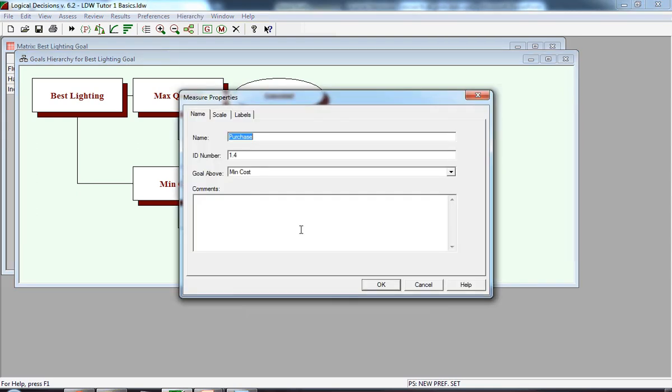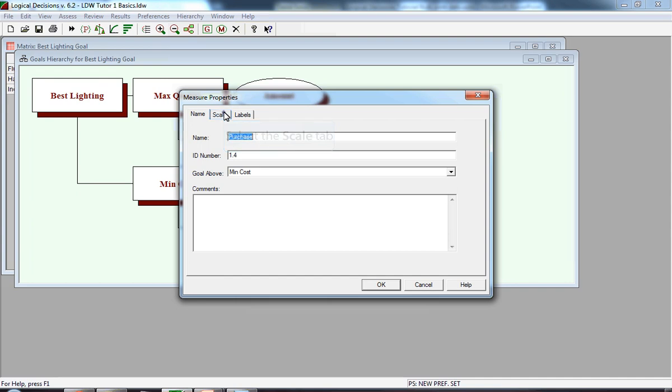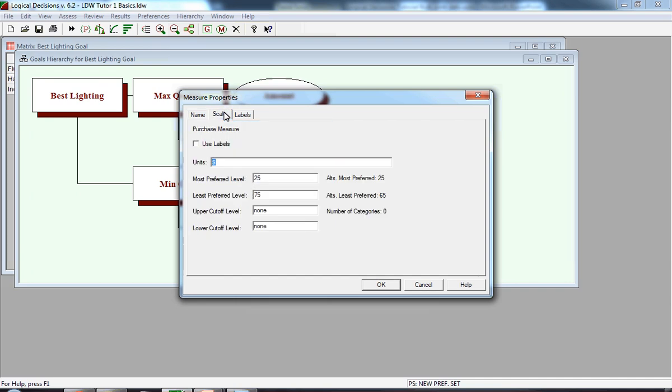After clicking on Purchase, the Measure Properties window opens, and now we're going to go on to the Scale window. I want to call your attention to the information way to the right of the Most Preferred level and Least Preferred level. Notice you'll see Alternatives Most Preferred, 25.